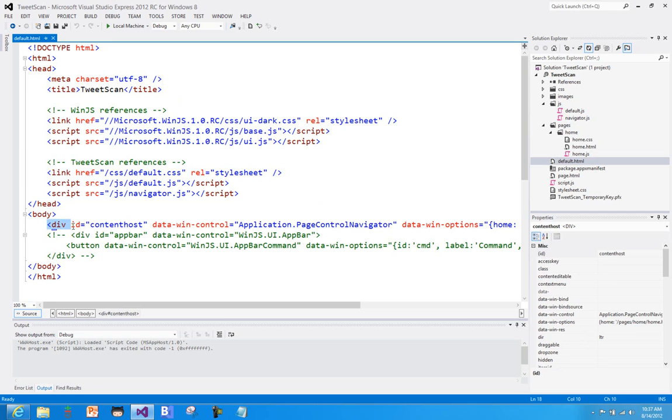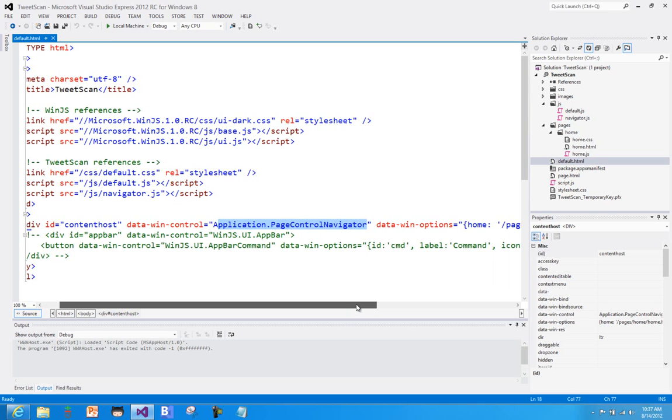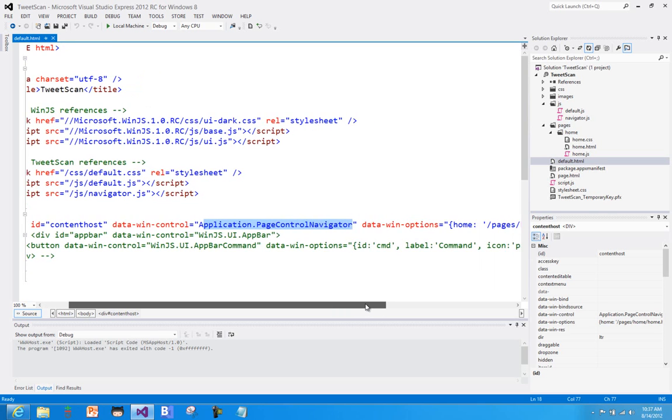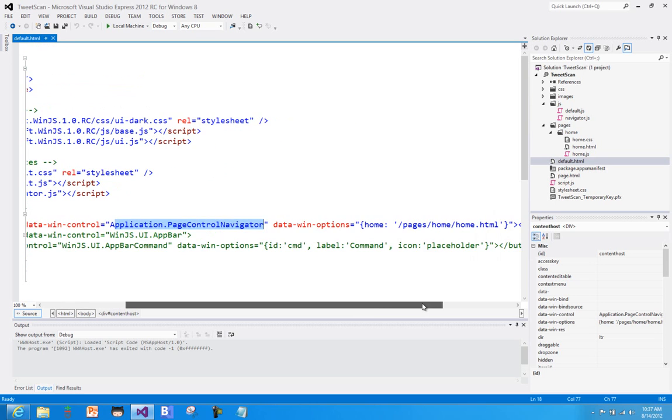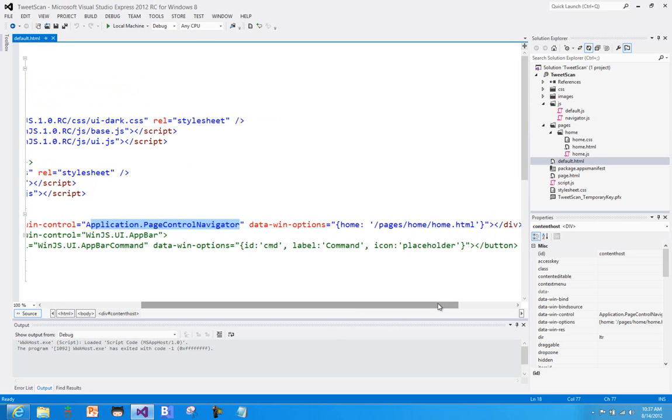So if we look here, you can see here's the div, and this is really the only content in default HTML that is a WinJS control called a page control navigator. And what it does is just loads different HTML pages kind of like a frame into this environment.